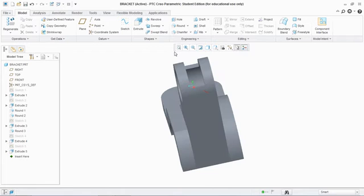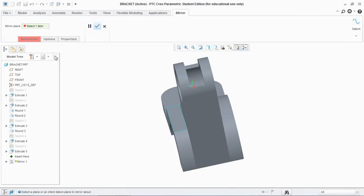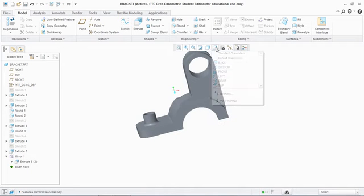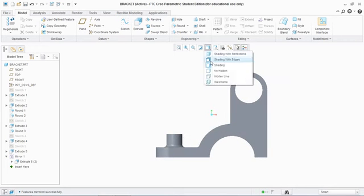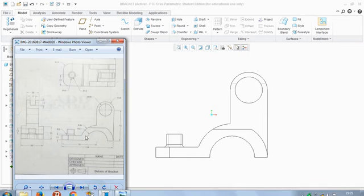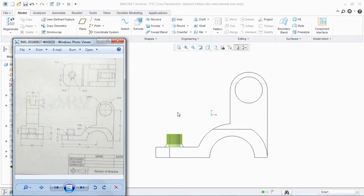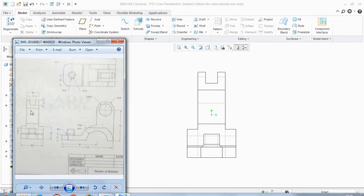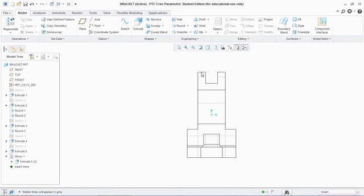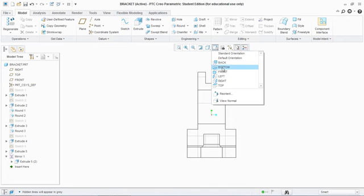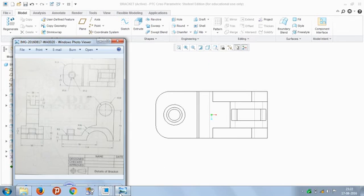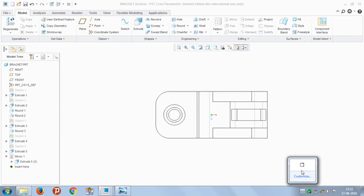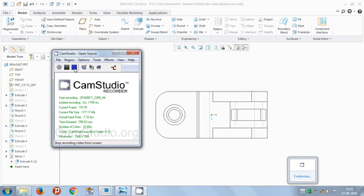Select that feature, go to Mirror, select the front plane, and confirm. Now we can see all the views. This is the front view as shown — hidden lines are shown by these lines. This is the left side view, and this is the top view. That's how you model a bracket — thanks for watching and good luck.